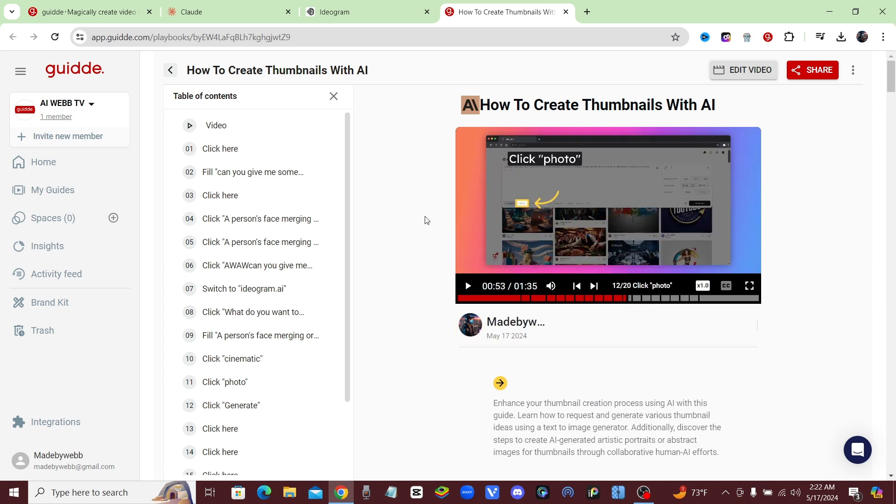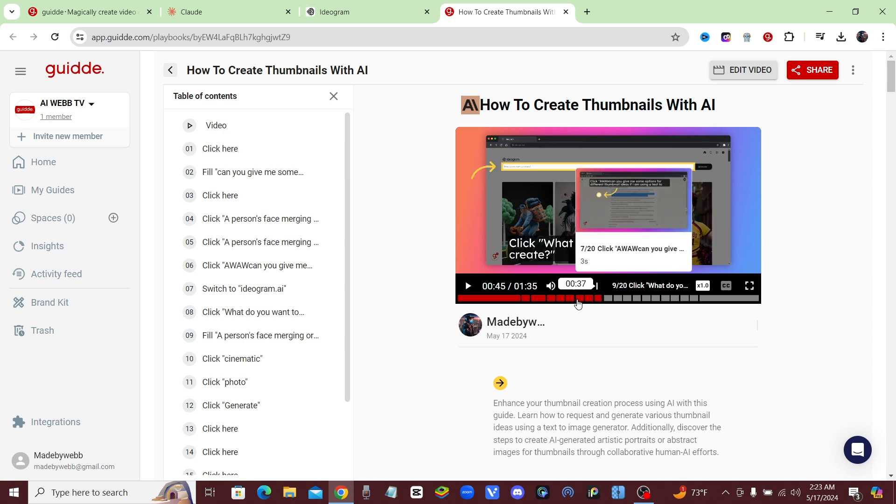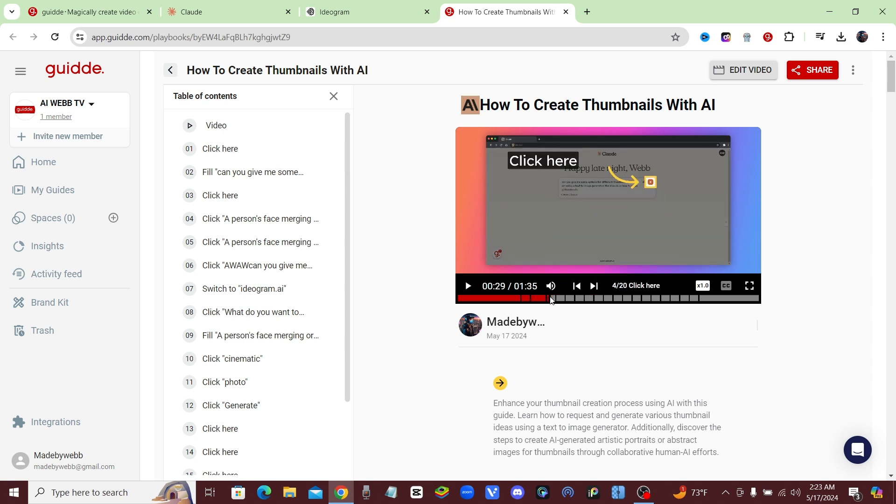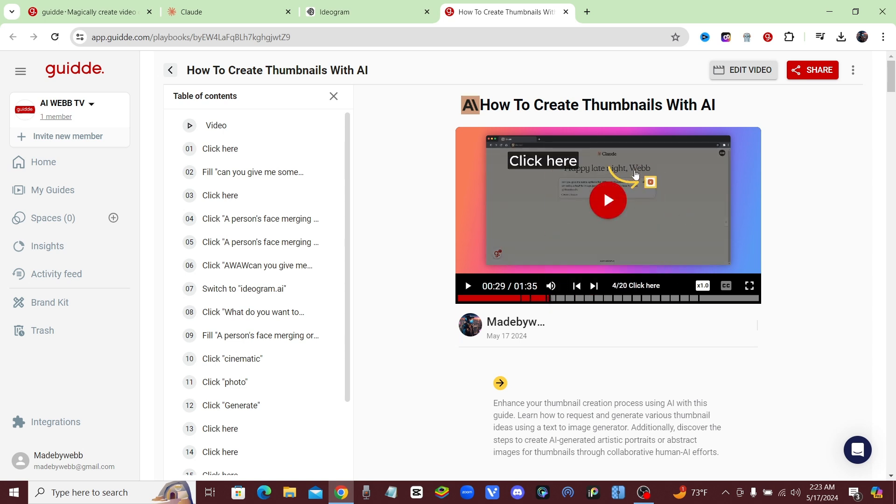So as you guys can see, I did no editing at all. I could literally just download that video and put it straight on YouTube, and it would be a video that would teach people how to do that method. I didn't create a voiceover. I didn't do anything. All I did was click record on Guidde and I just started doing my own method, and it made the whole entire video for me.